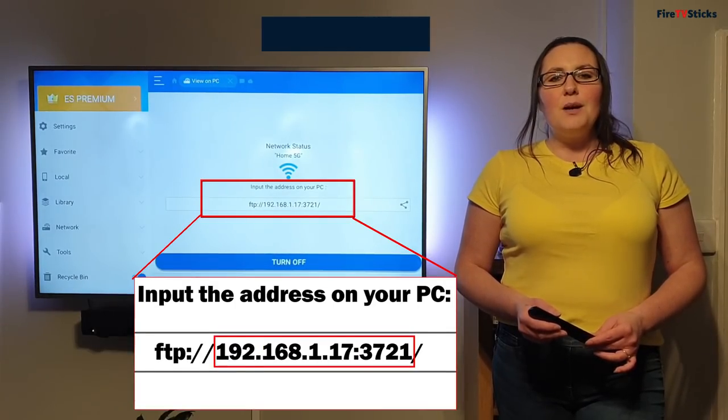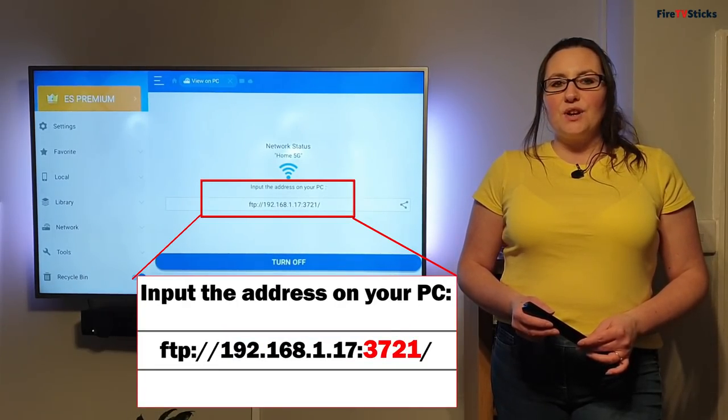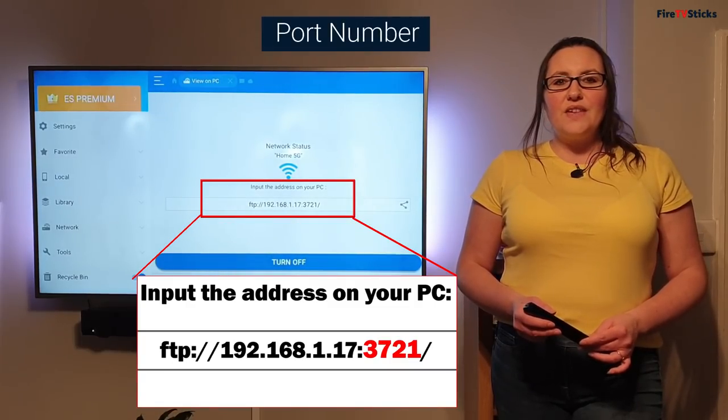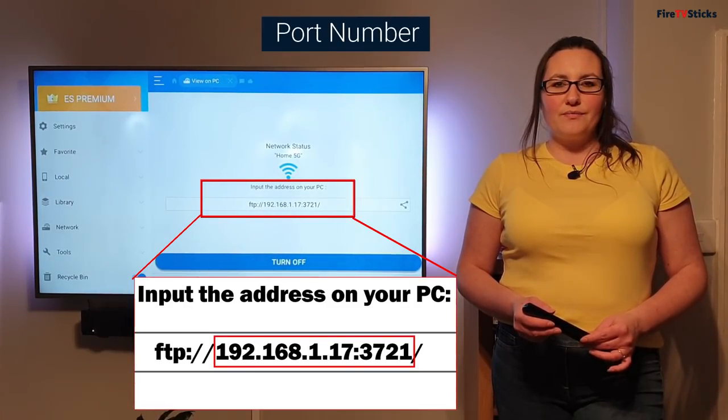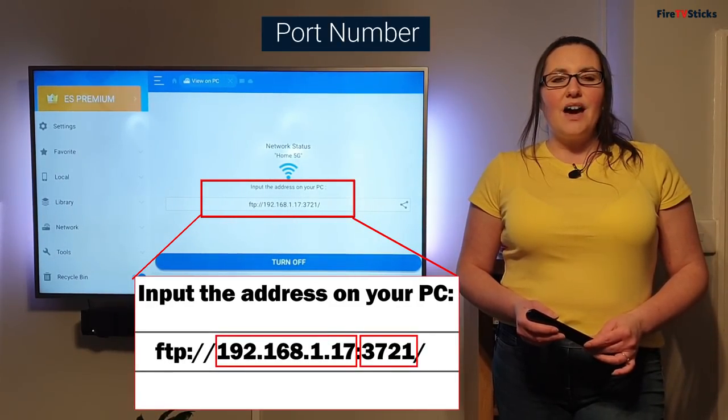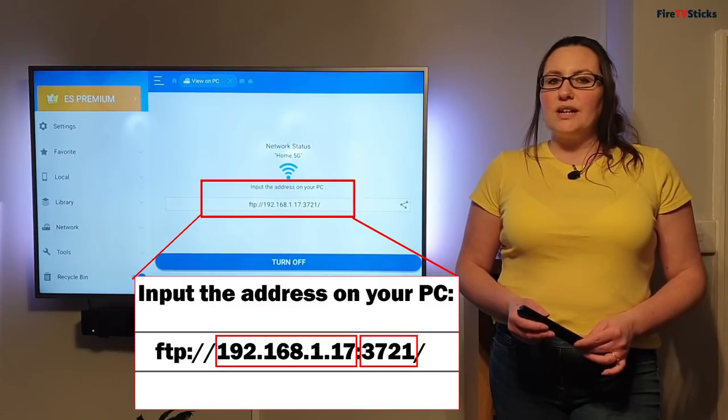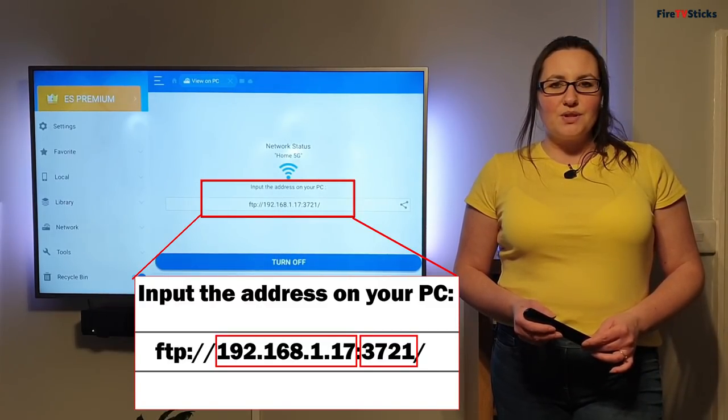Now make a note of the number after the double dot. This is your port number. Again, I am highlighting the area on screen that you need to write down the numbers from.